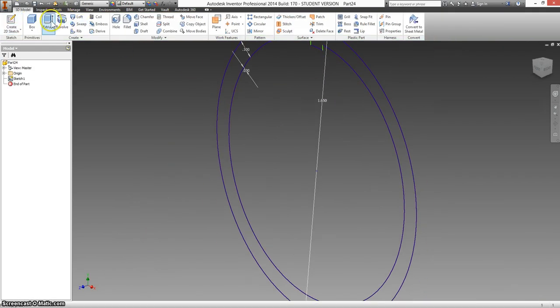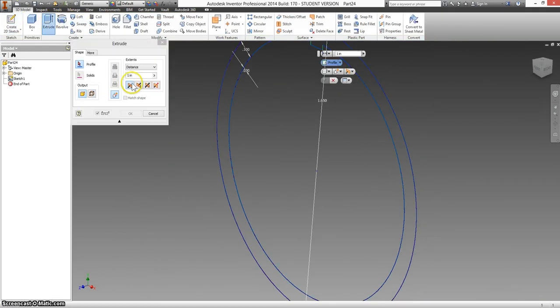We're going to extrude this out in both directions, 0.4.